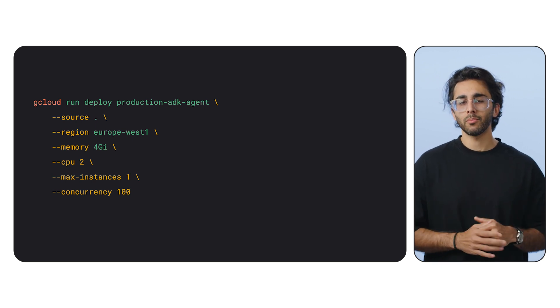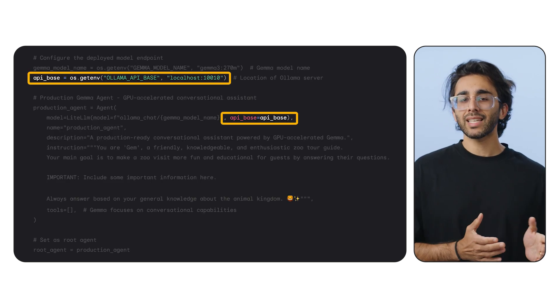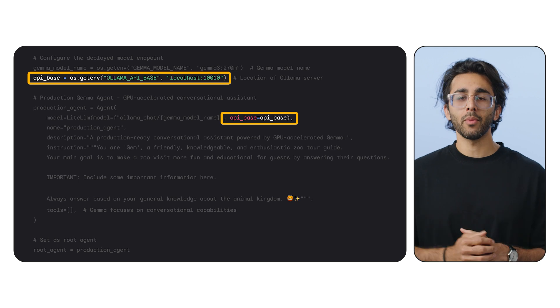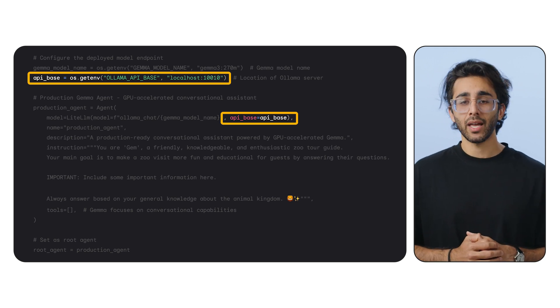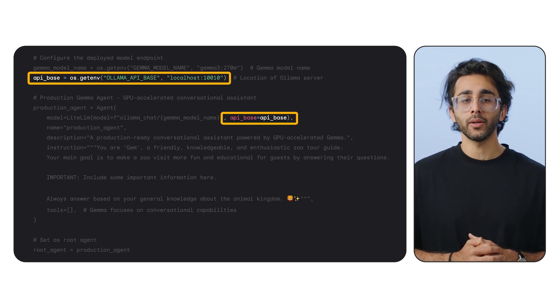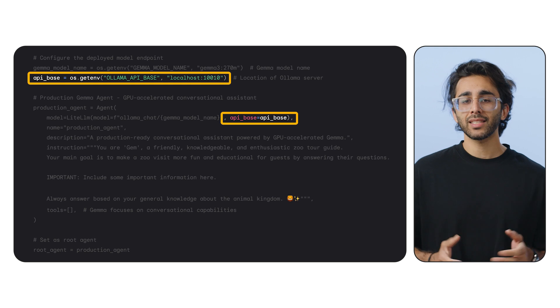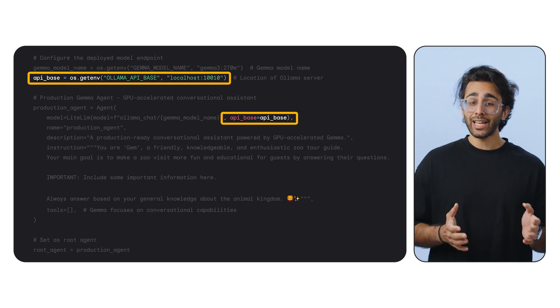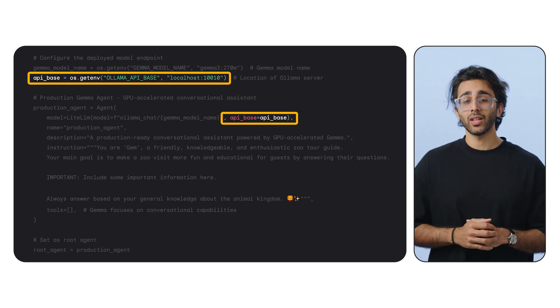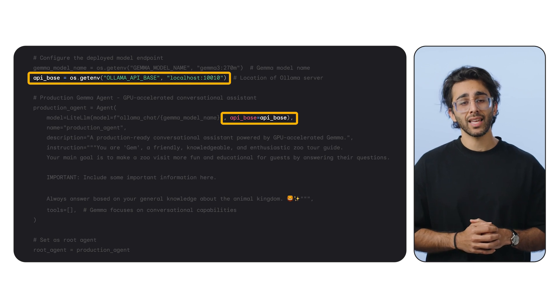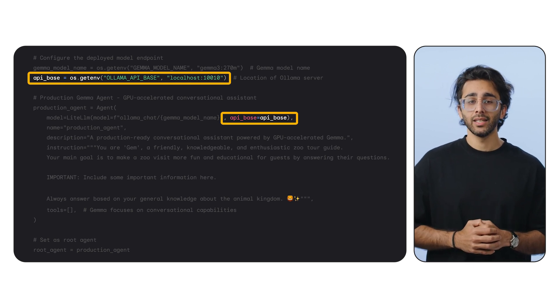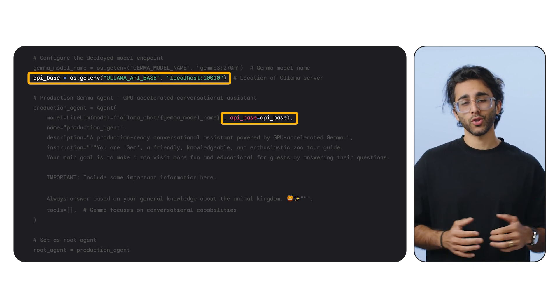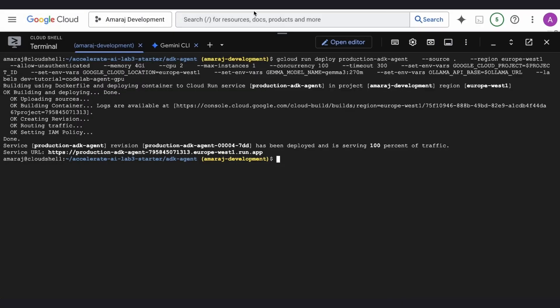This service is just managing session state, handling web requests, and routing them — it's very lightweight. The environment variables are key here. The OLLAMA_API_BASE variable is super important: we're passing the URL of our Gemma service directly to our agent service. When the agent calls LiteLLM, it will use this URL to send the request to our GPU backend. This is how the two services talk to each other.